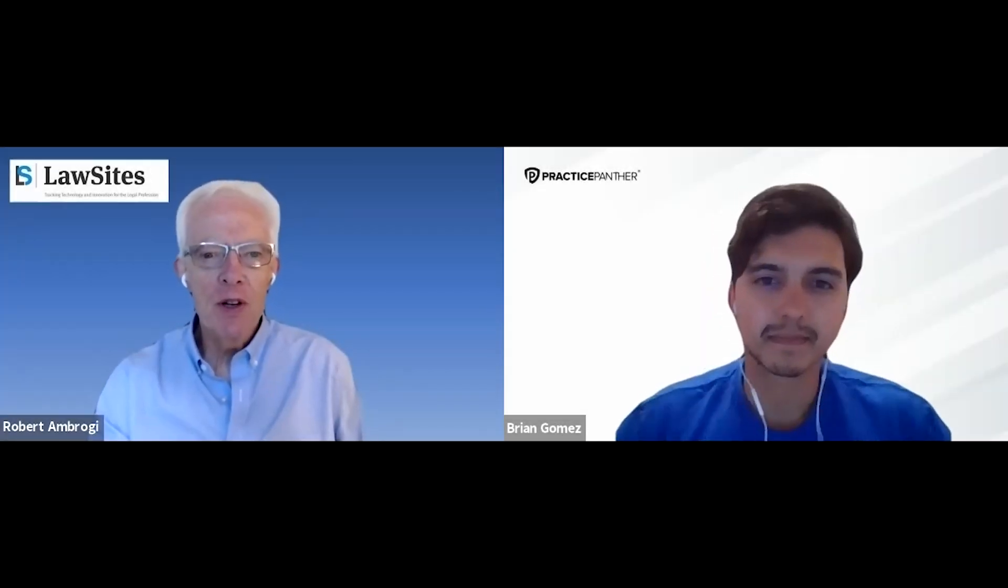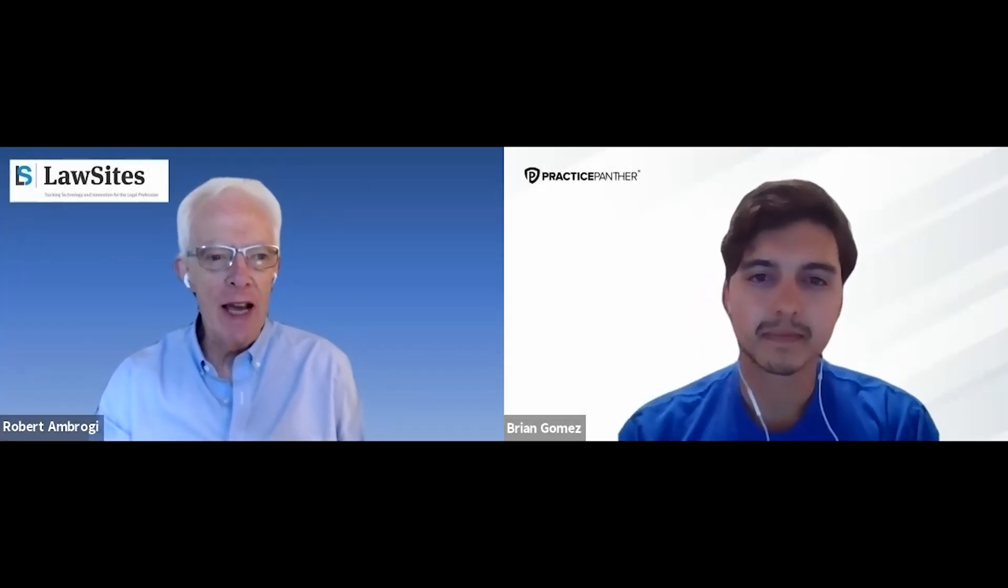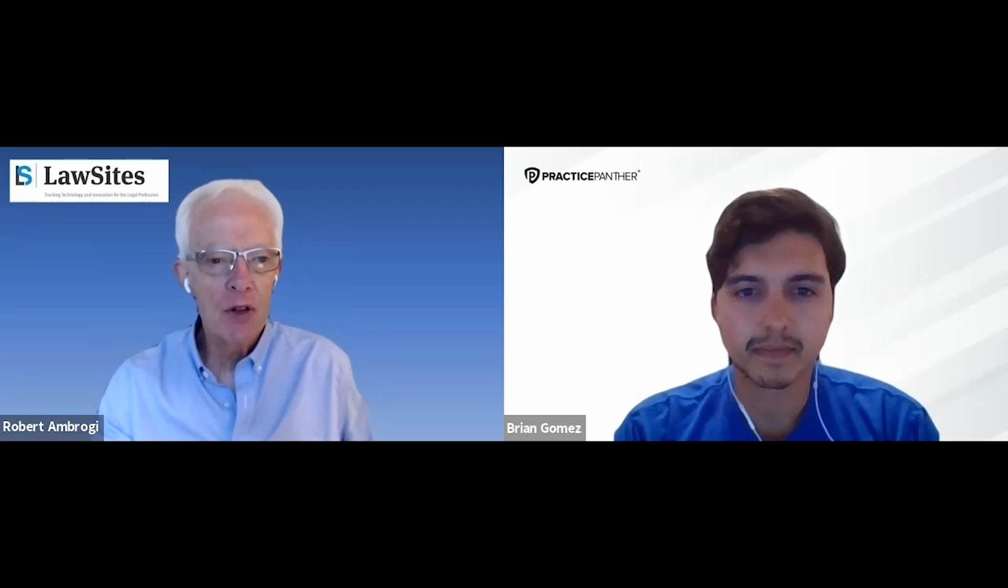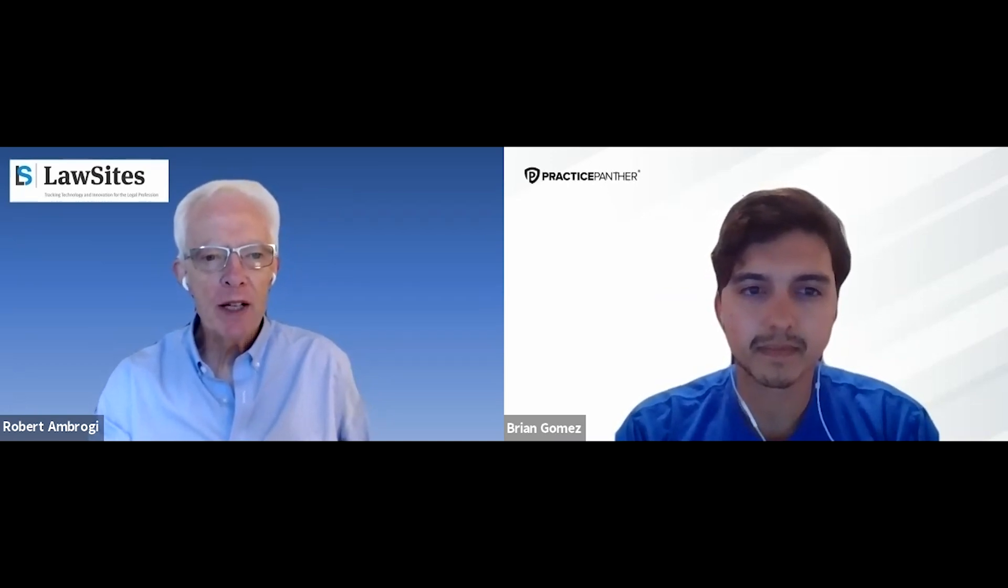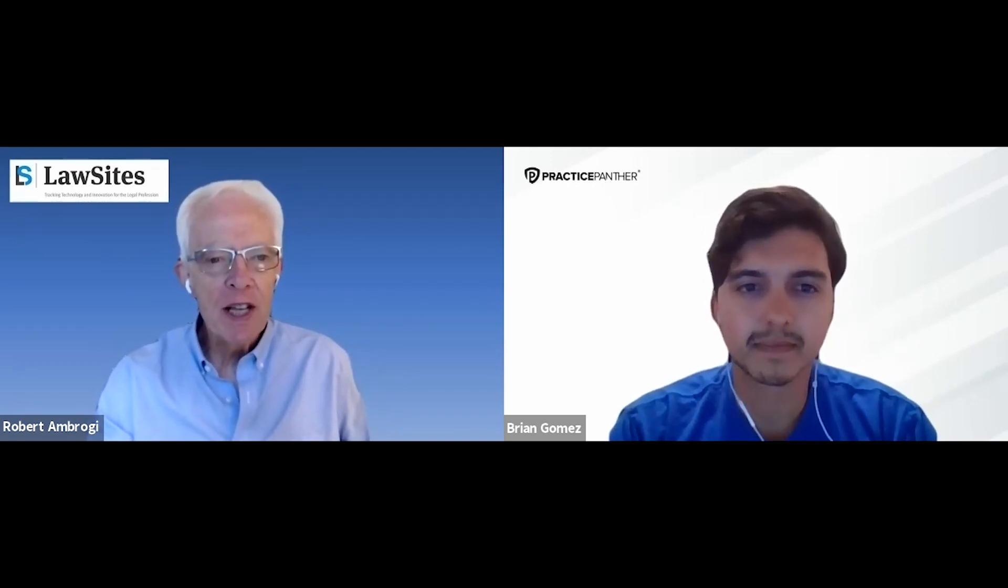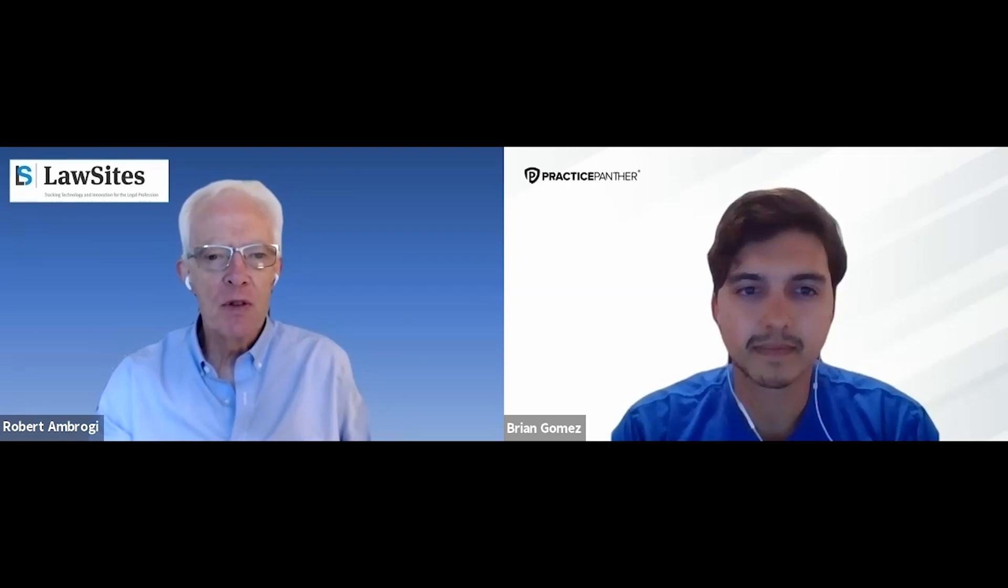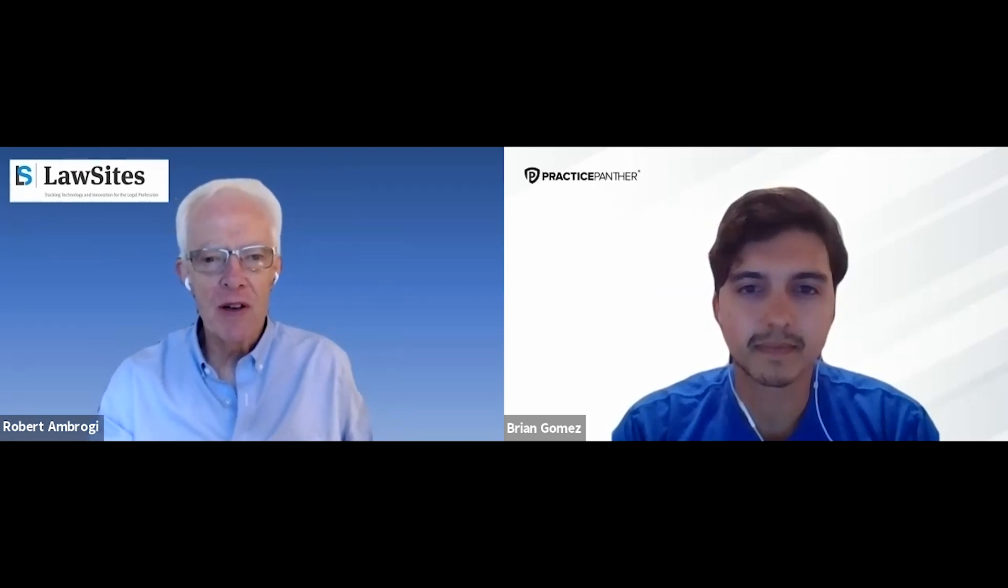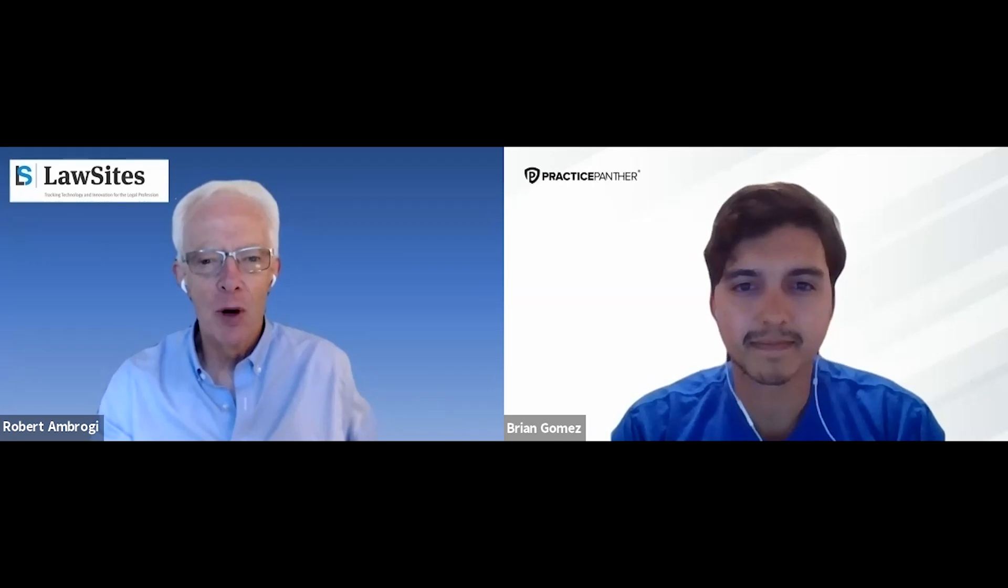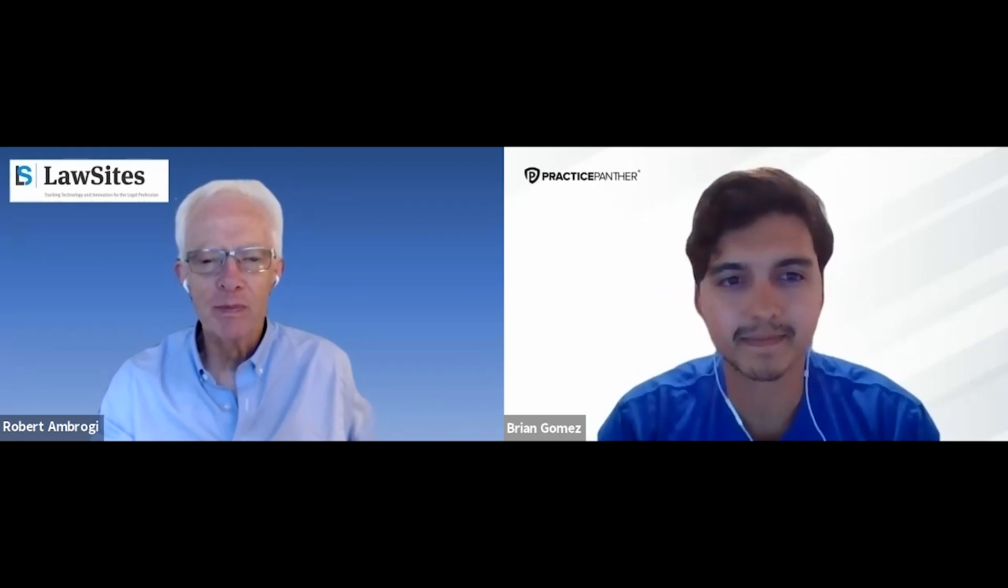Welcome to How It Works, a video series from Law Sites in which you get to see hands-on demonstrations of legal tech products directly from the developer. I'm Bob Ambrogi, the publisher of Law Sites, and today's featured product is Practice Panther.